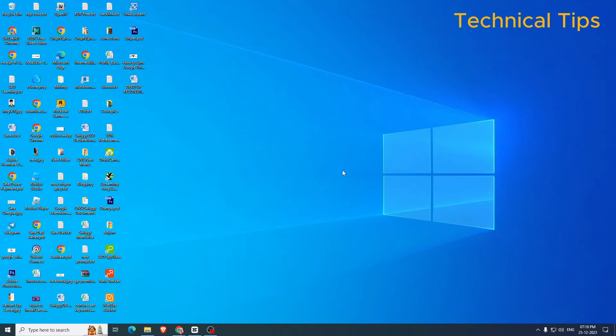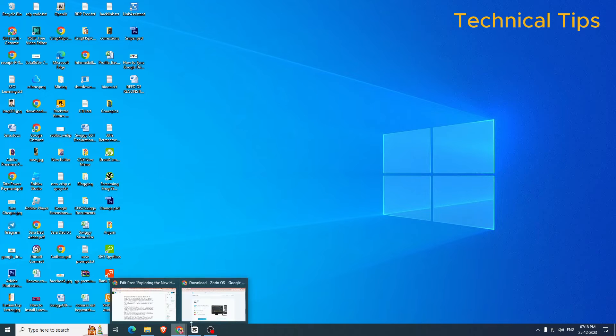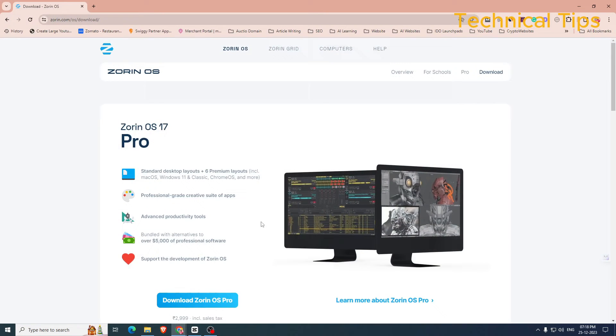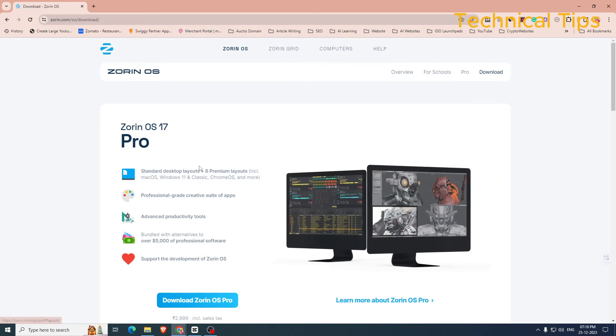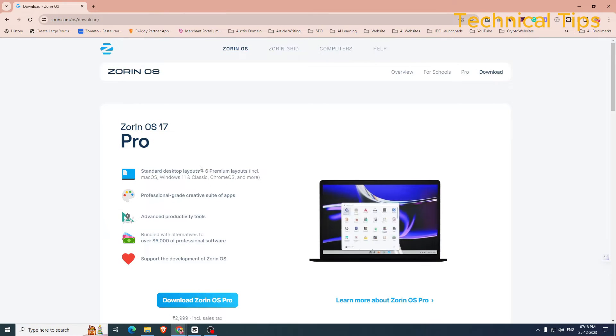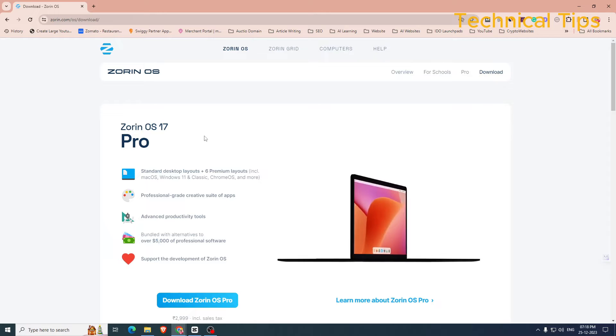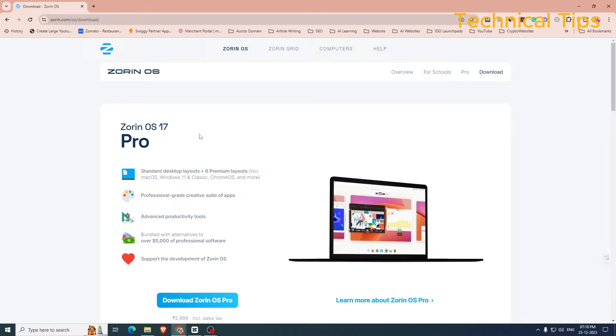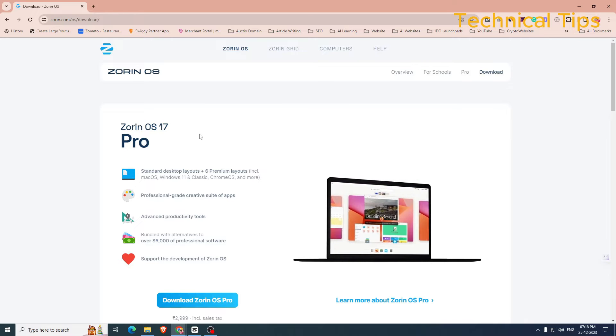Hello friends, welcome to my channel once again. In today's video we will learn how to install the latest version of Zorin Operating System 17.